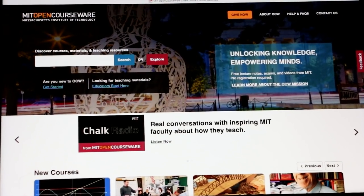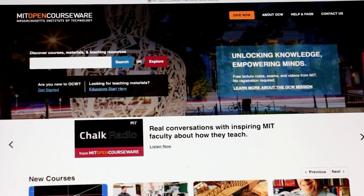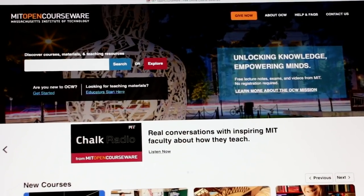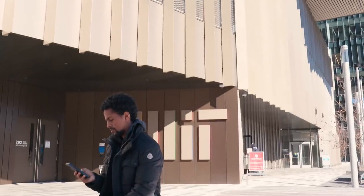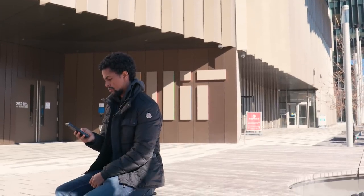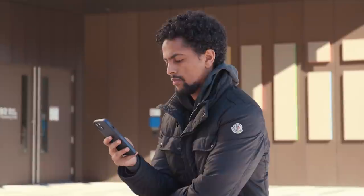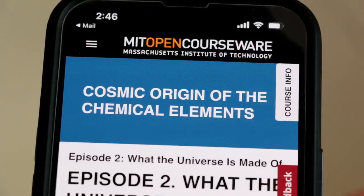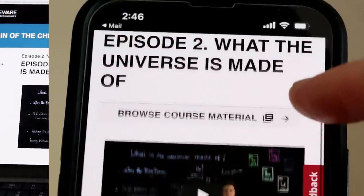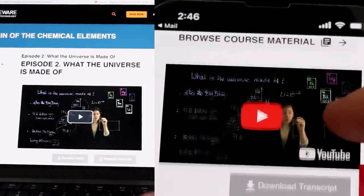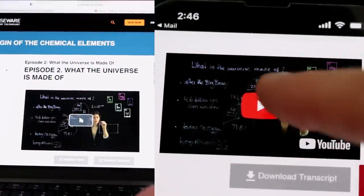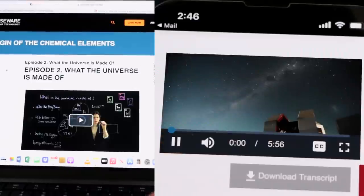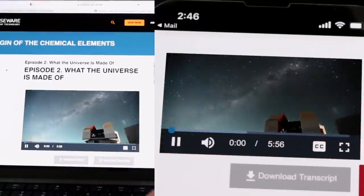So what's different about the NextGen platform? Well, first, it's mobile-optimized. For the growing global community that relies on phones for Internet access, this opens up an entirely new learning experience.